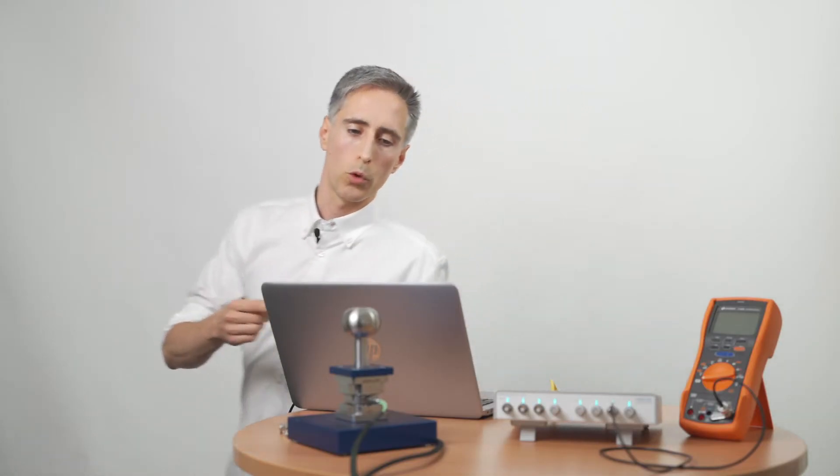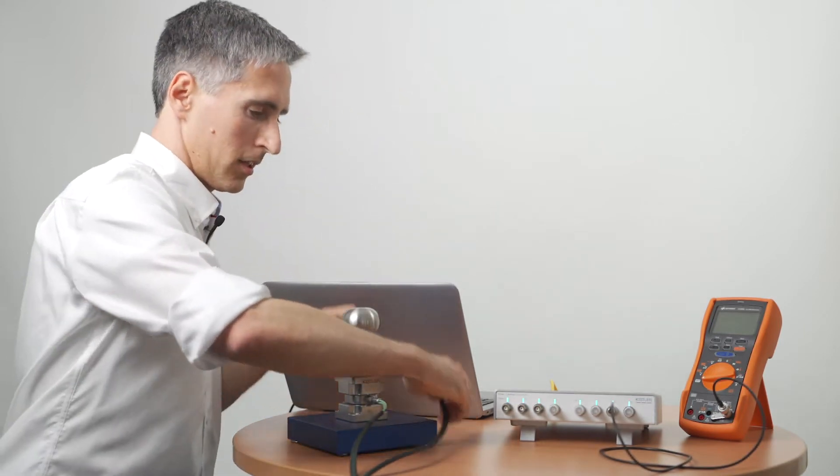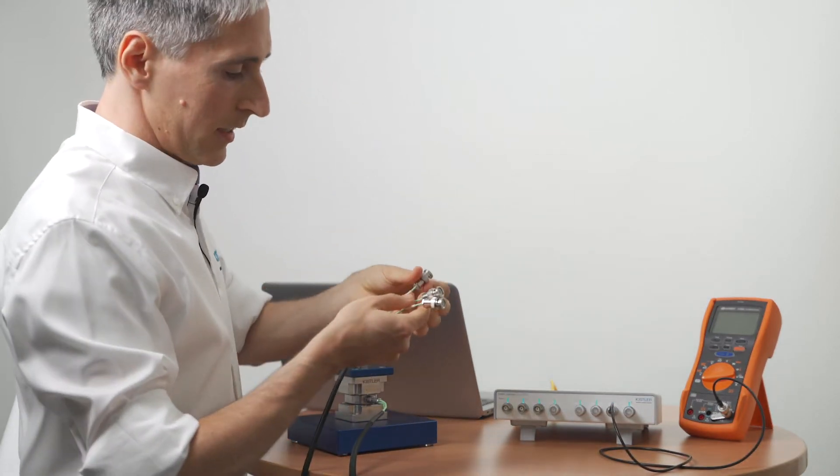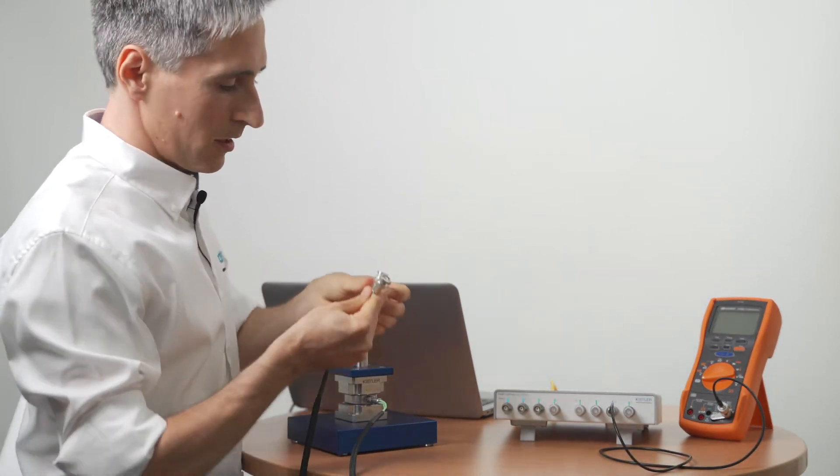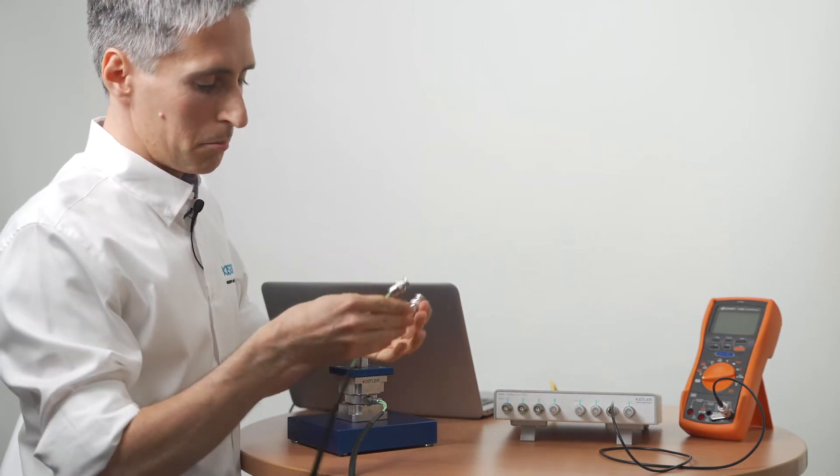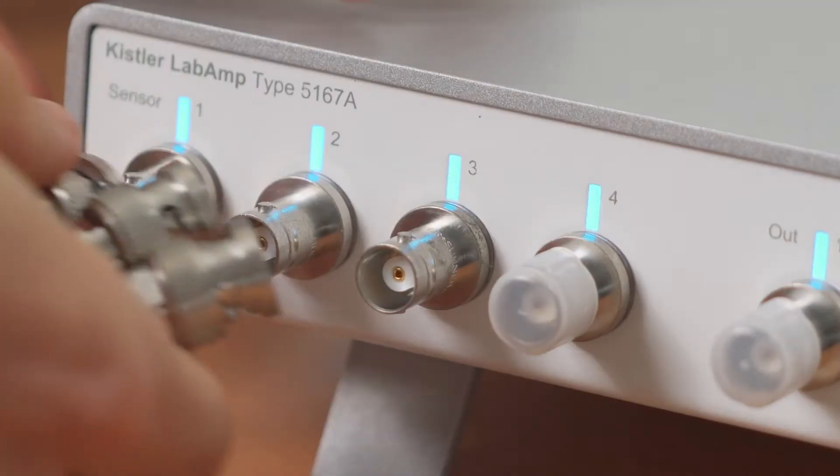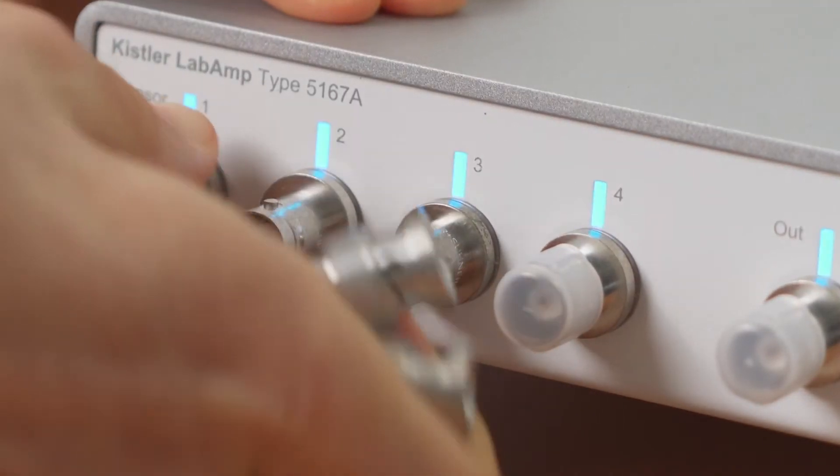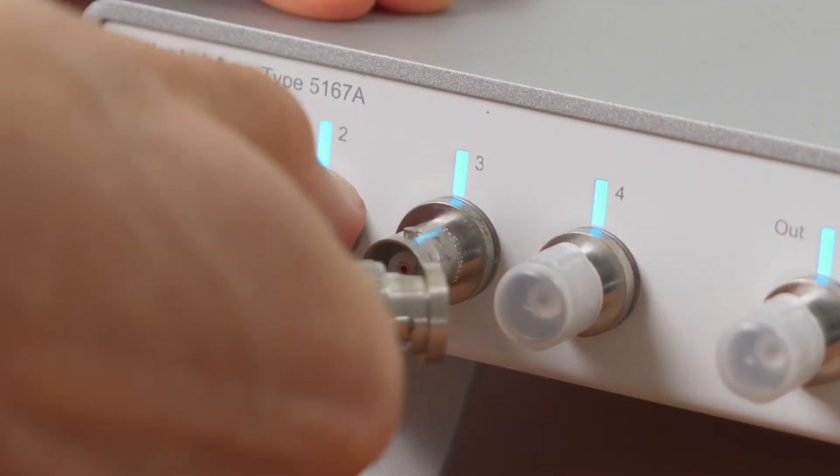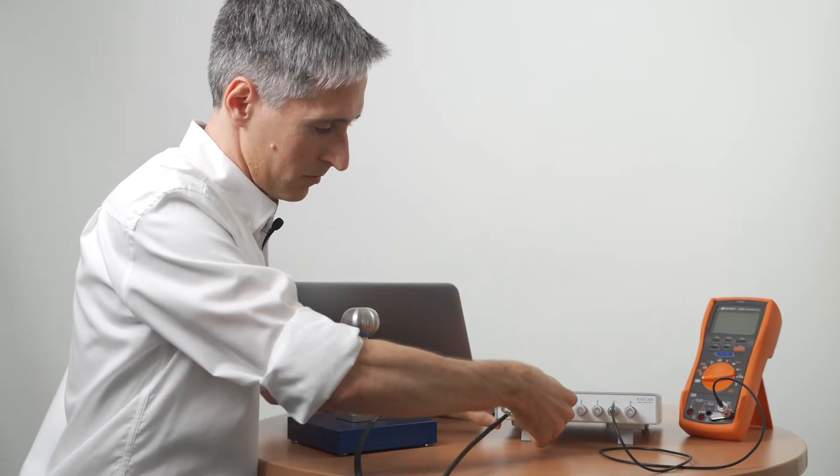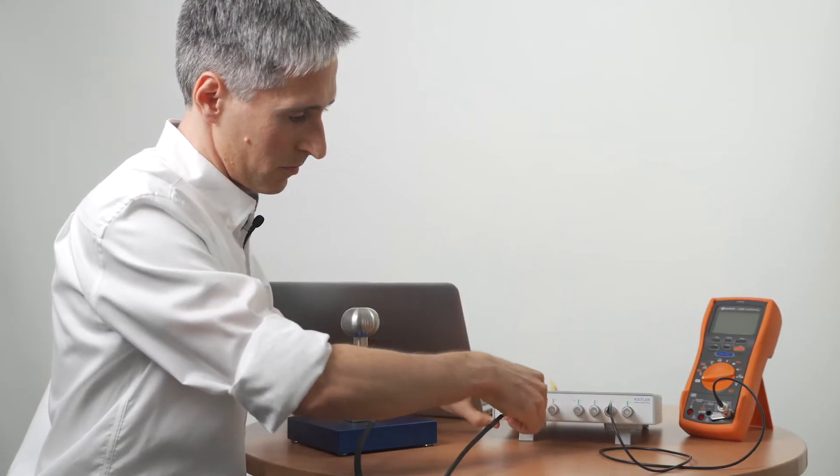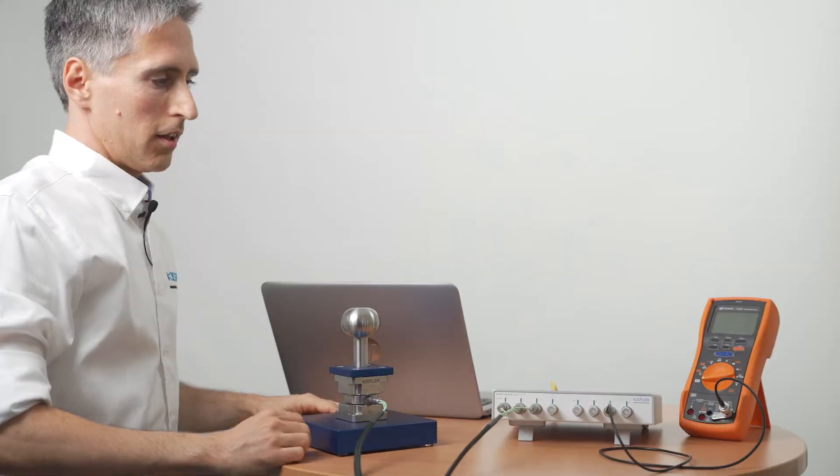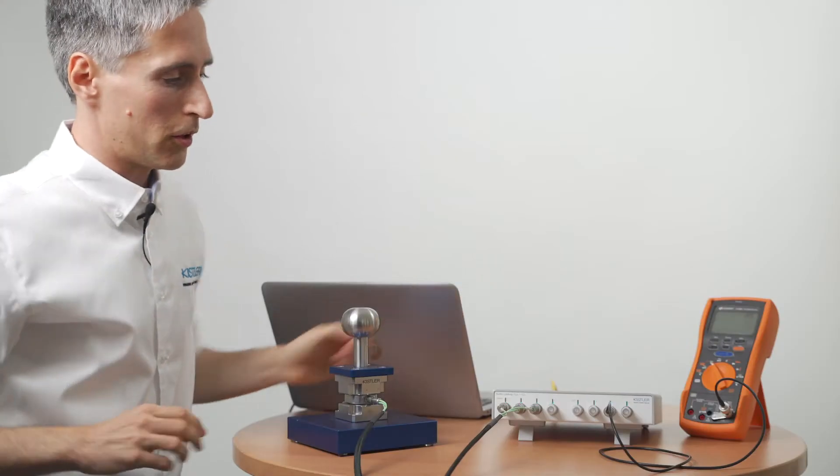Now we just need to connect the tri-axial force sensor I have here and let's make channel 1, 2, 3 be force direction x, y and z. Let's use this multimeter to visualize the analog output of channel 3.